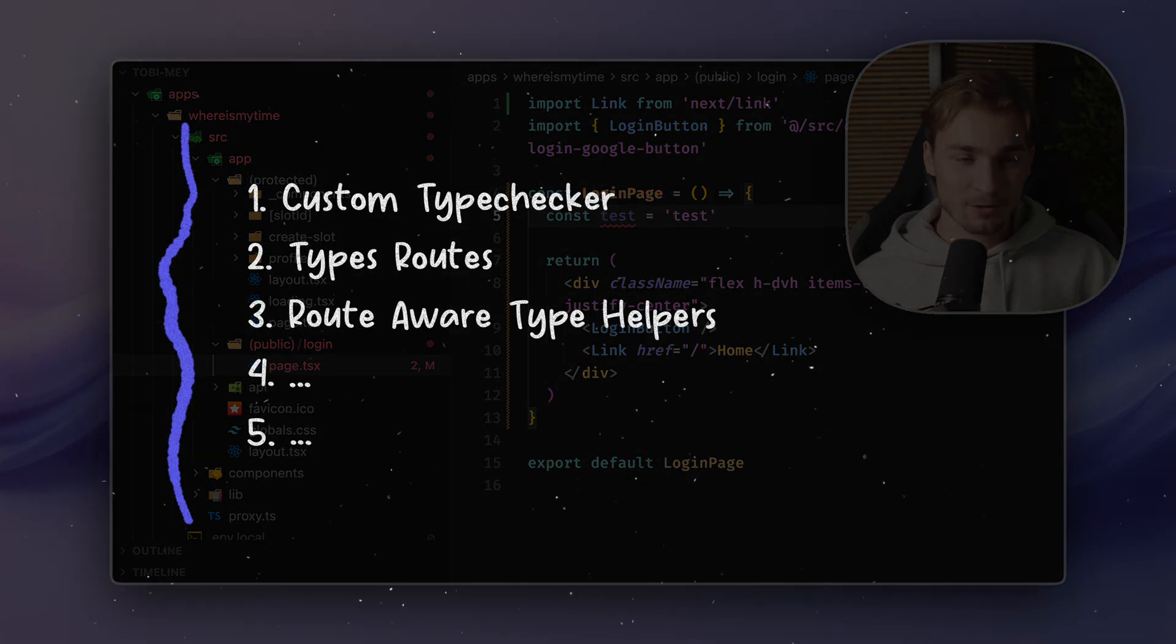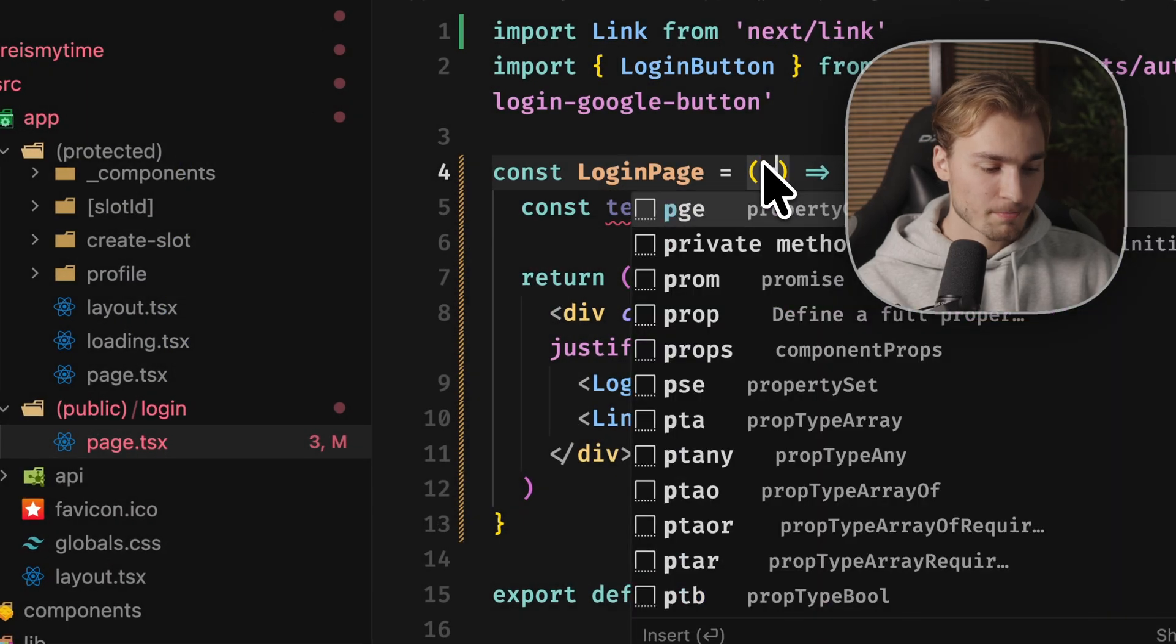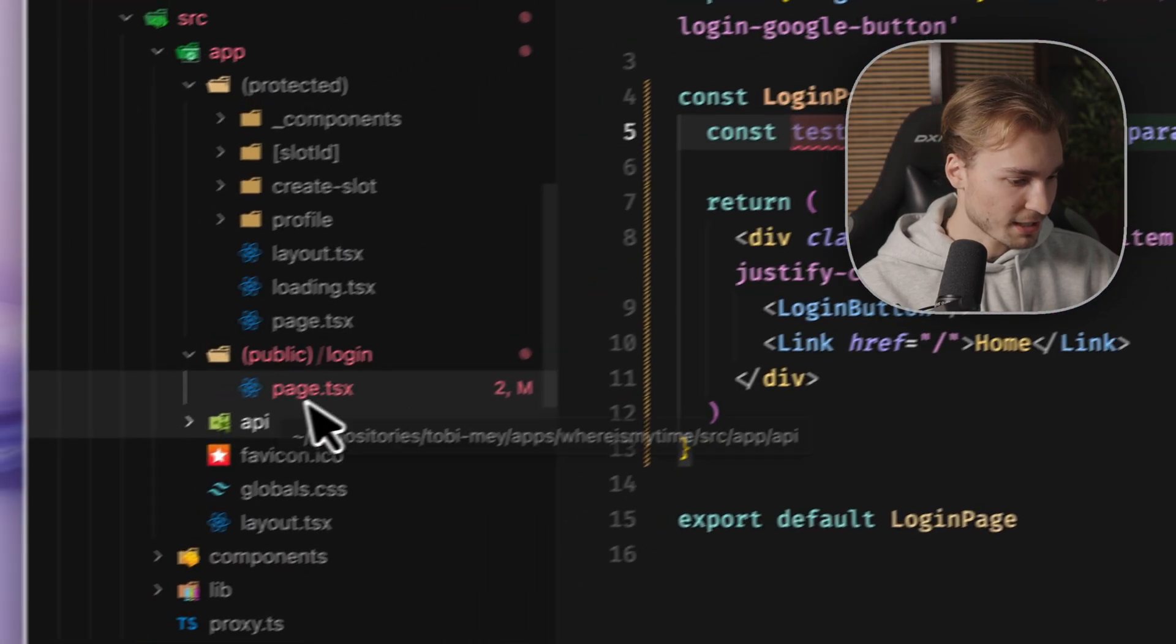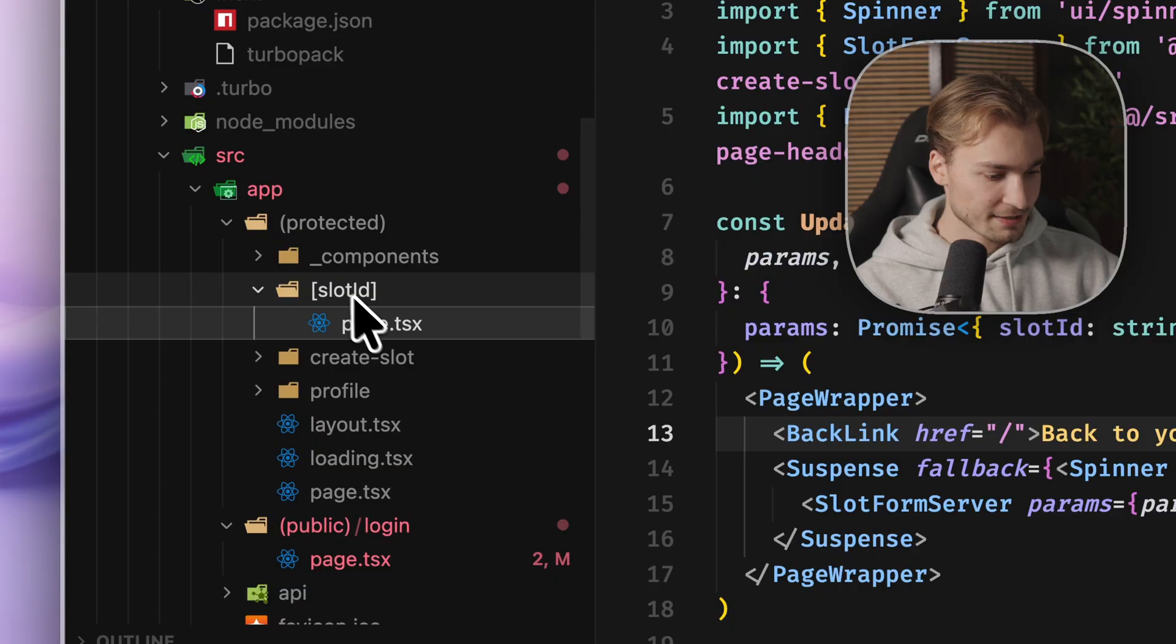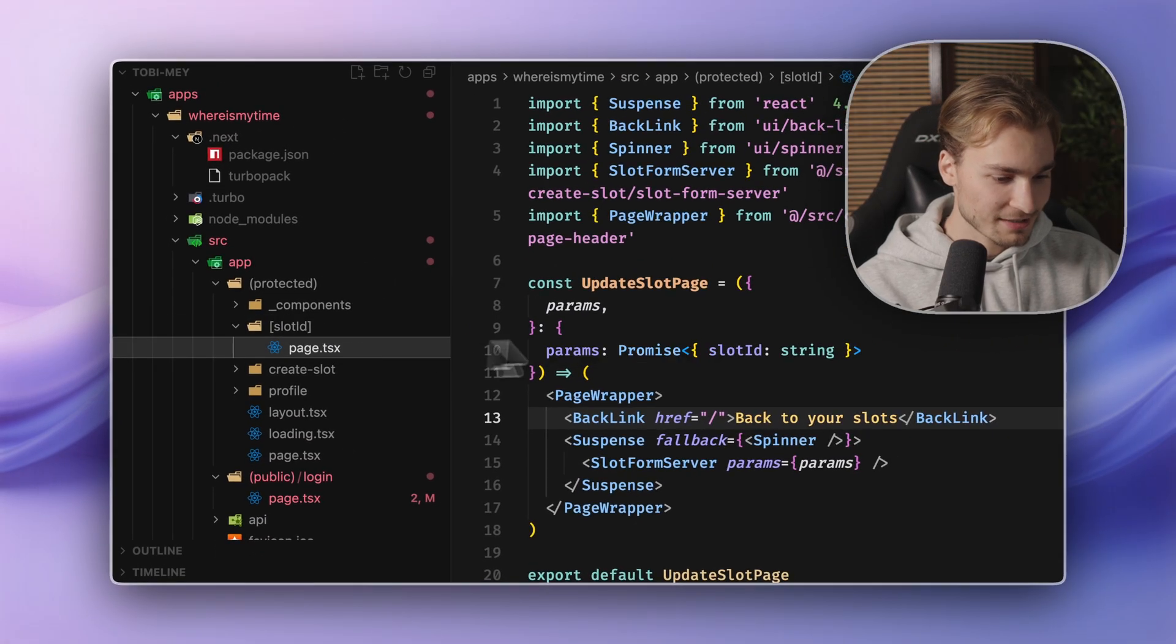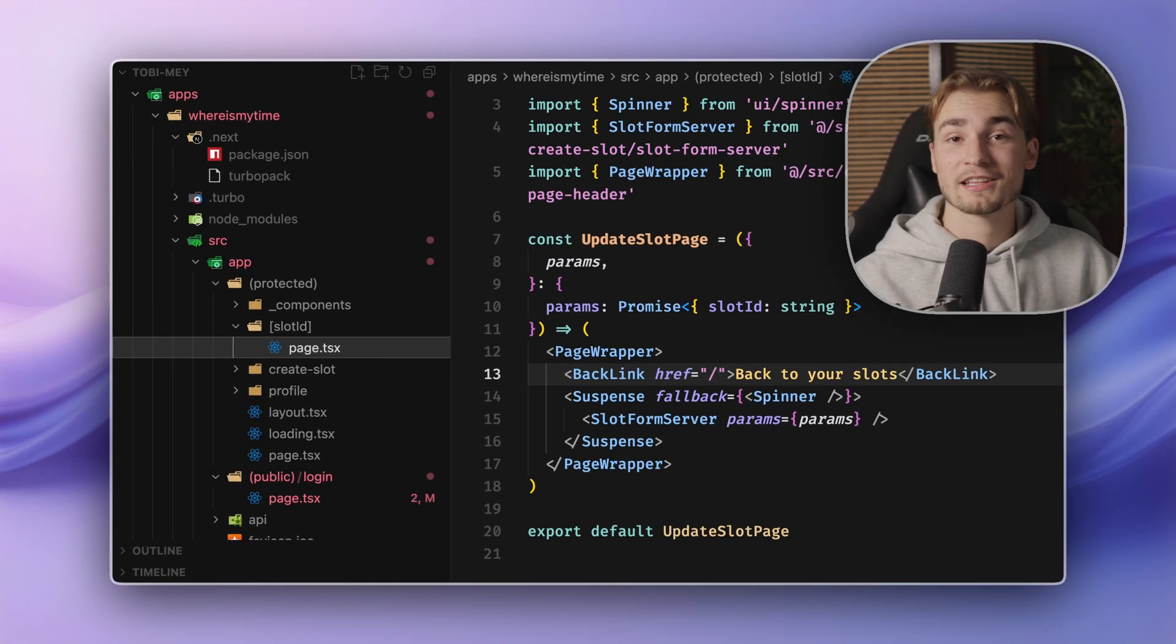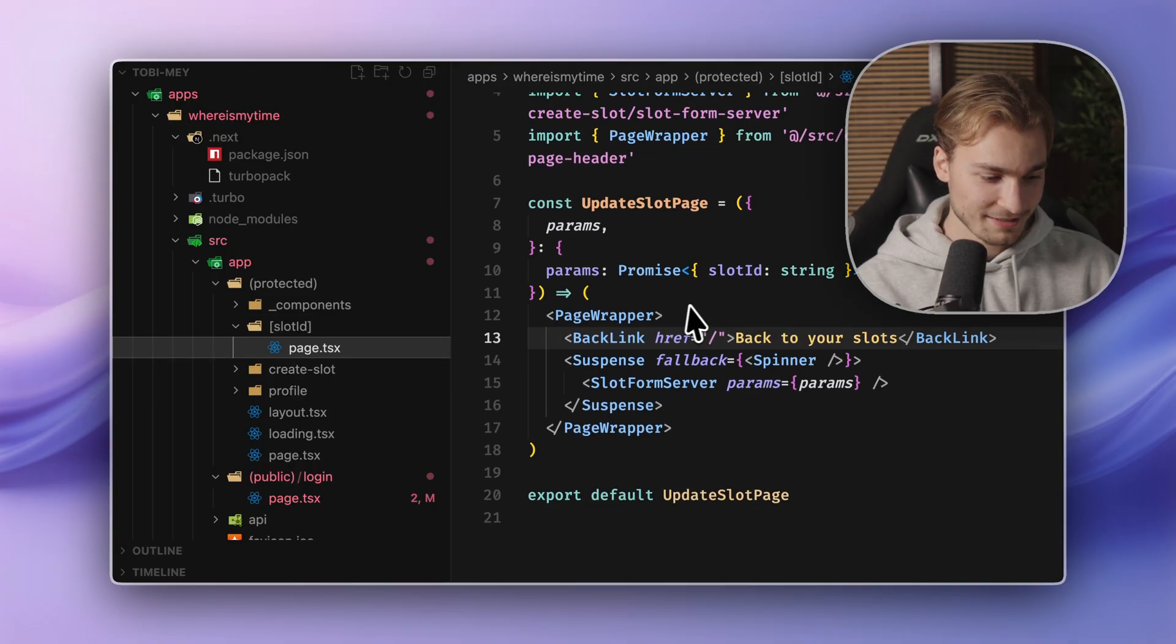Route aware type helpers. So if we pass props to page, let's actually go to a different page. Let's go to the slot ID page. So we have a dynamic routing pattern here. And in the page of TSX, I want to get this dynamic slug, this dynamic slot ID.